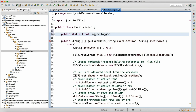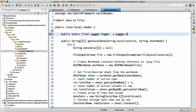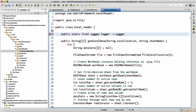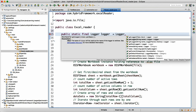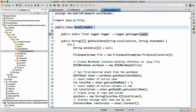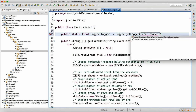So: logger = Logger.getLogger(ExcelReader.class.getName()). Wherever you want to use it in that class, you now have the logger registered.